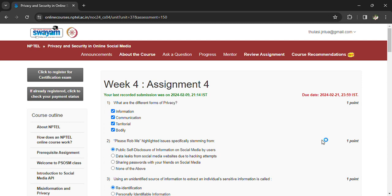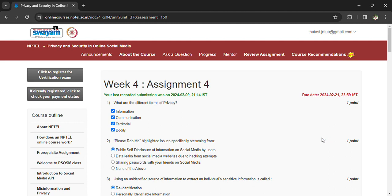Hi, good morning all and welcome back to the assignment for Privacy and Security in Online Social Media. Coming to the assignment questions, what are the different forms of privacy? They can be information, communication, territorial, body - everything comes under the different forms of privacy.